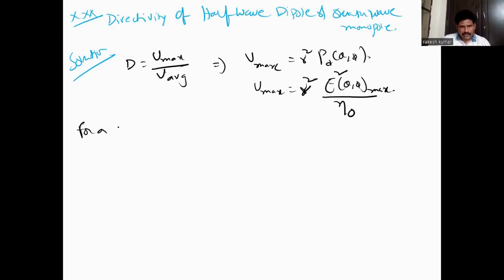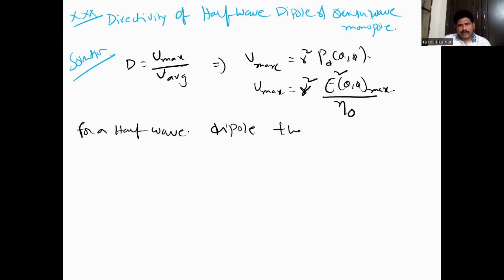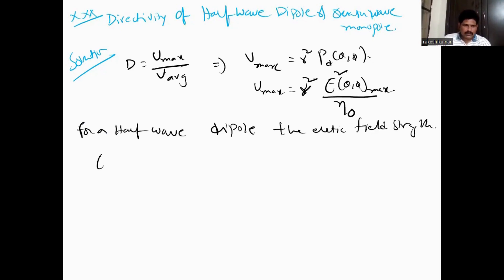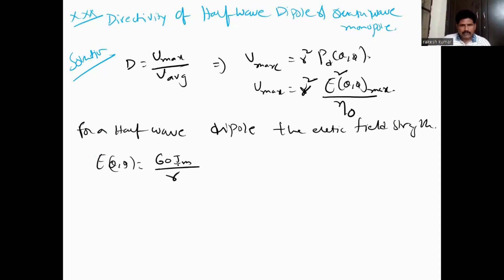For a half-wave dipole, the electric field E(θ, φ) is equal to 60 times Im divided by r, multiplied by cos(π/2 · cosθ) divided by sinθ.